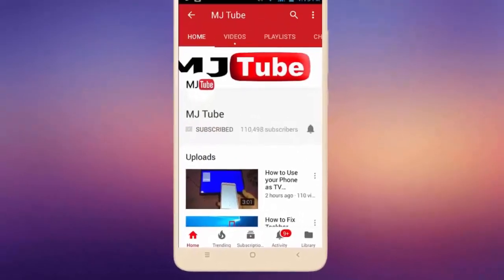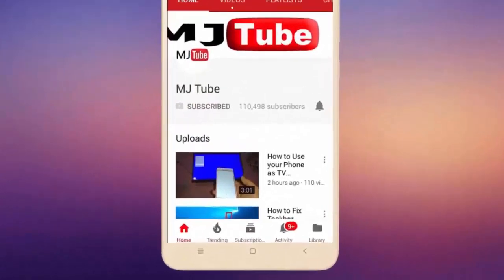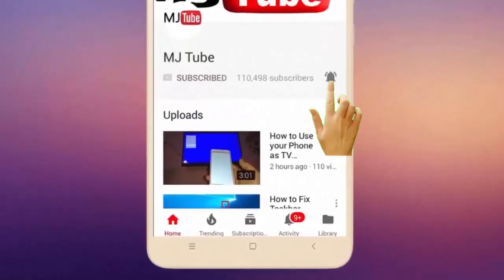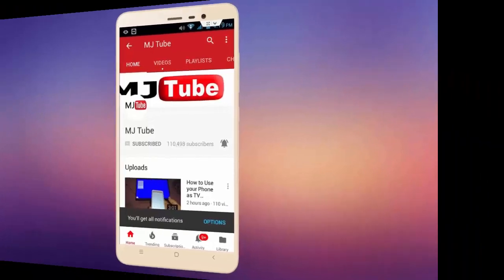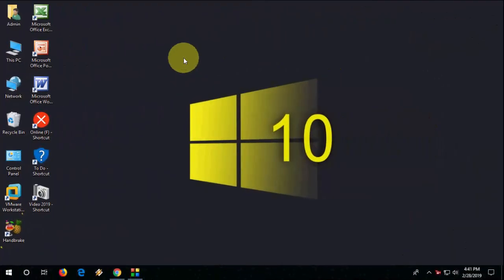Subscribe to MJ Tube and hit on bell icon for latest videos. Hey guys, welcome back again. Hope you're all doing well. I'm MJ. In this video we will learn how to